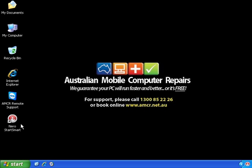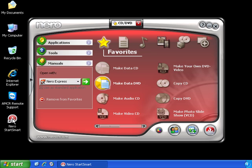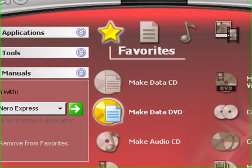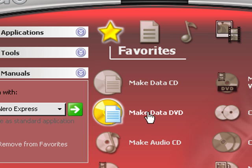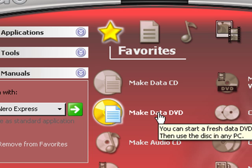Now which I have already done and now we'll double click on the Nero Smart Start icon. This is going to open up the Nero program. So we'll point to the star and select make data DVD.